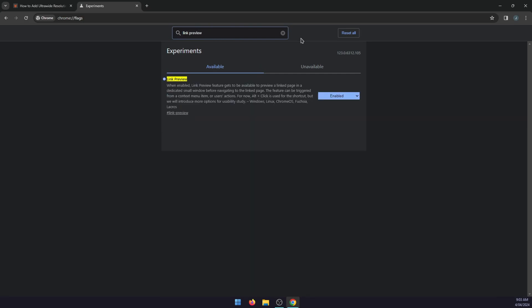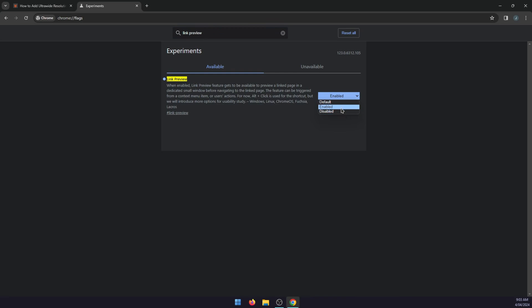It'll pop up at the top highlighted in yellow and you'll see a little box here with three options: default, enable, or disable. To enable it, just select enable and you can restart Chrome and it's done.